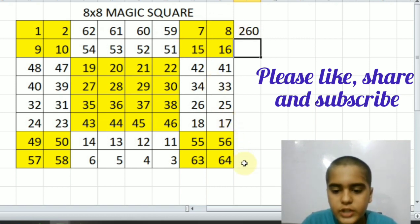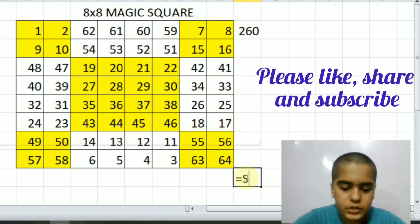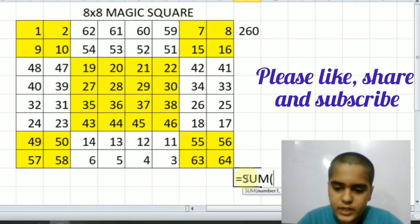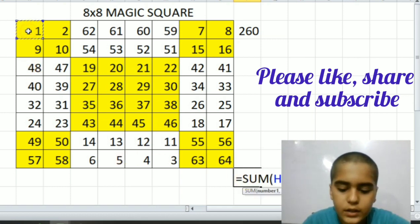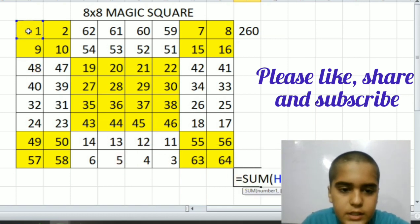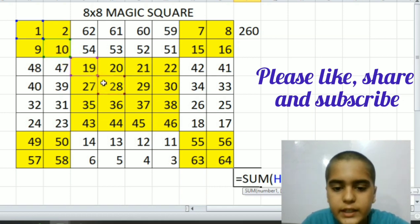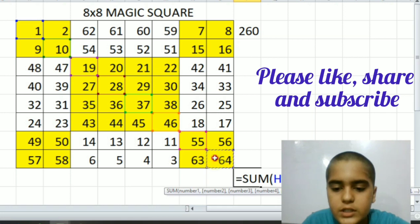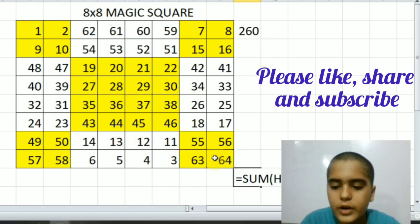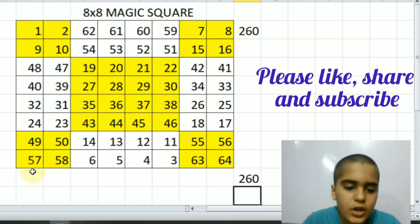Now we are going to check of a diagonal. Is equal to sum, then bracket one plus ten plus nineteen plus twenty-eight plus thirty-seven plus forty-six plus fifty-five plus sixty-four is equal to two hundred sixty.